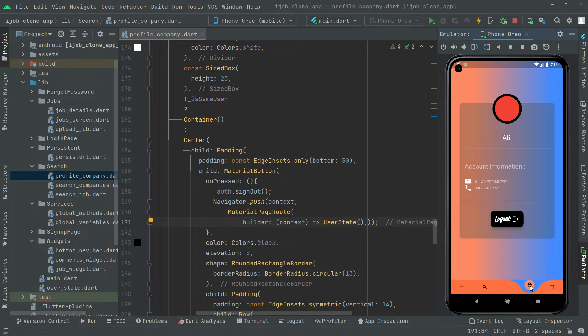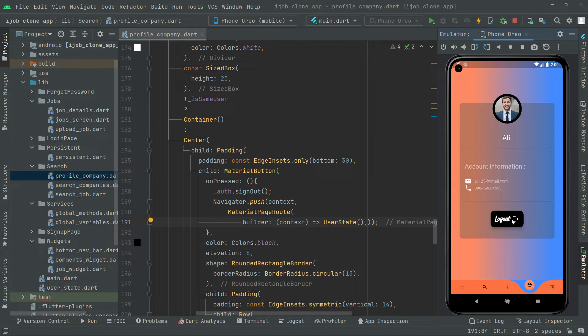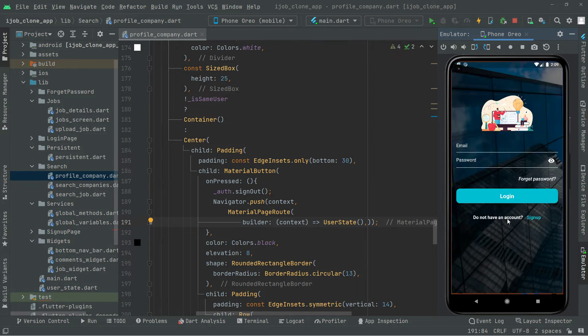There we go, it's loading. Now we will simply logout this user. Click on that logout.